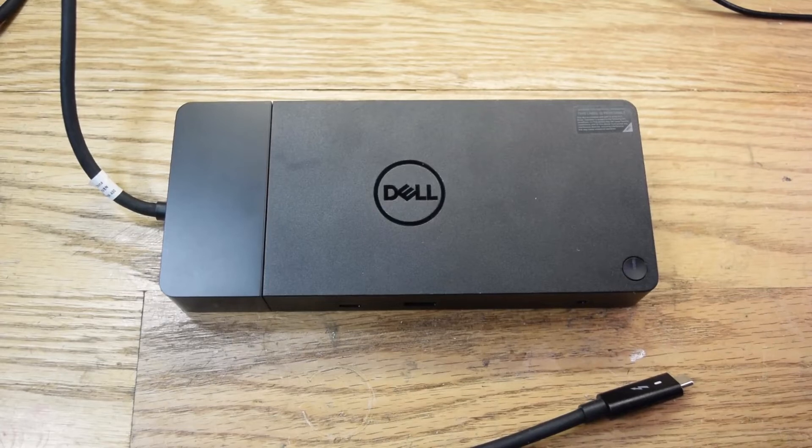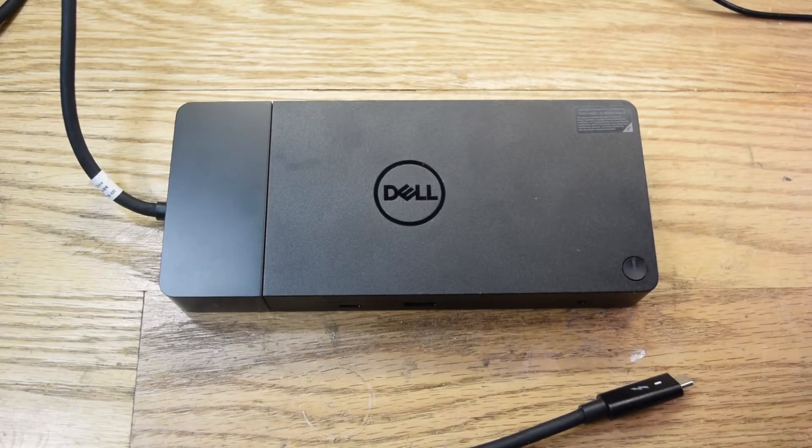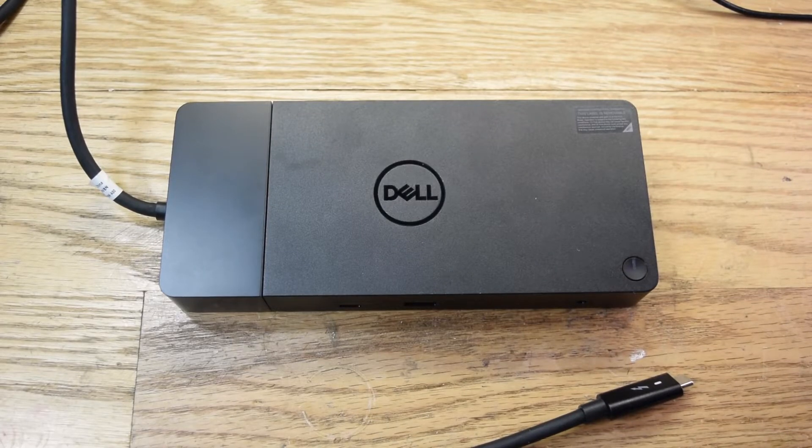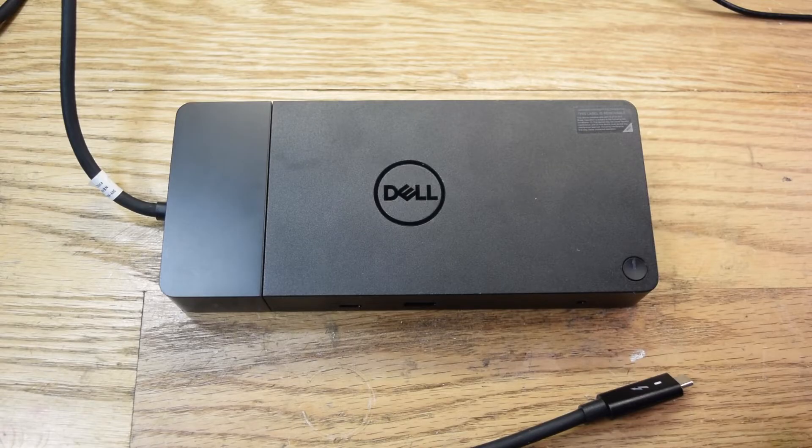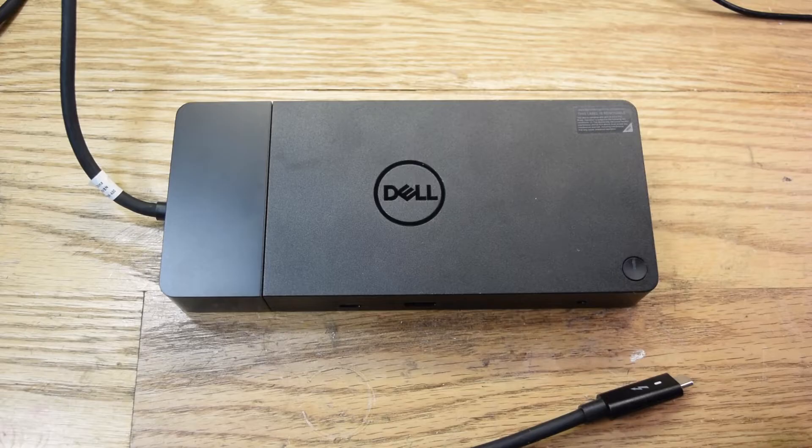Hey, what's going on everyone? Today I've got this Dell docking station, model number WD-19TB, that I bought on eBay.